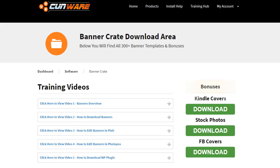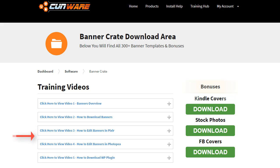Now let's go and have a look at what we will find in the Members Area of Banner Crate. Right here on top, you have the different training videos in which Noel shows how to download all the banners, how to edit them in different free software, and he will also give you access to a WP plugin that he uses to rotate banners on his blog and sites.